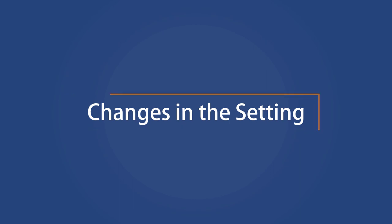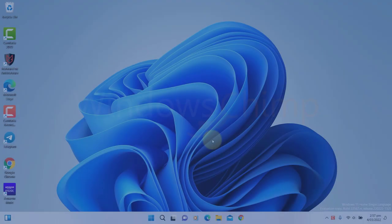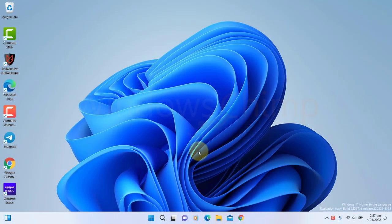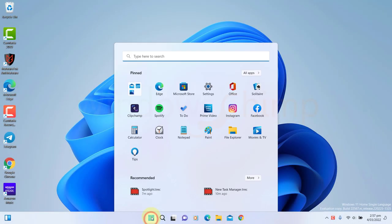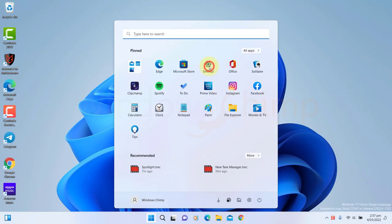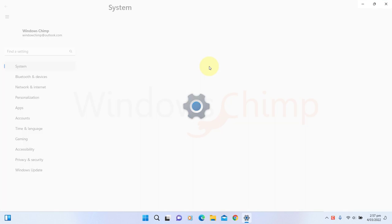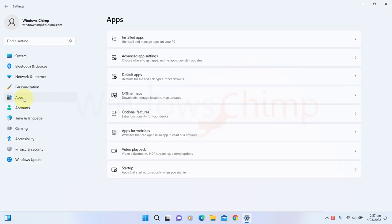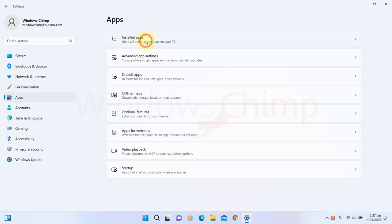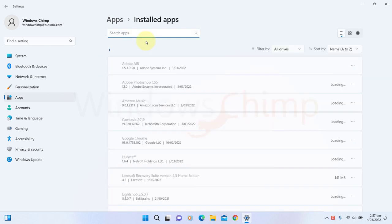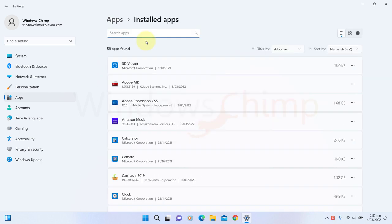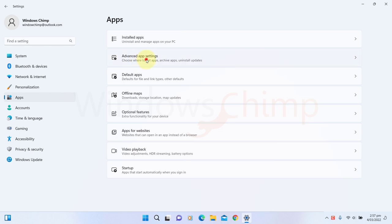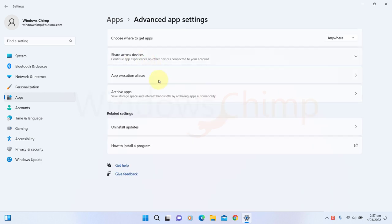Changes in the Settings. You will see many changes in the Settings app in Windows 11 22H2. If you open the Apps section, you will see the Apps and Features is renamed to Installed Apps, so it will list all the installed apps. You will have to go to the Advanced App Settings page to manage the settings.